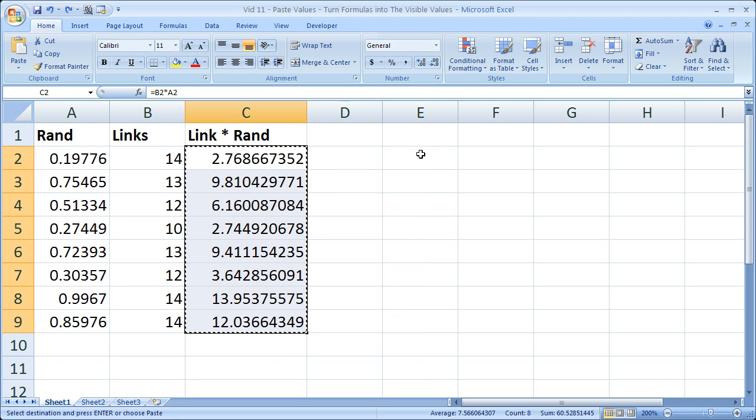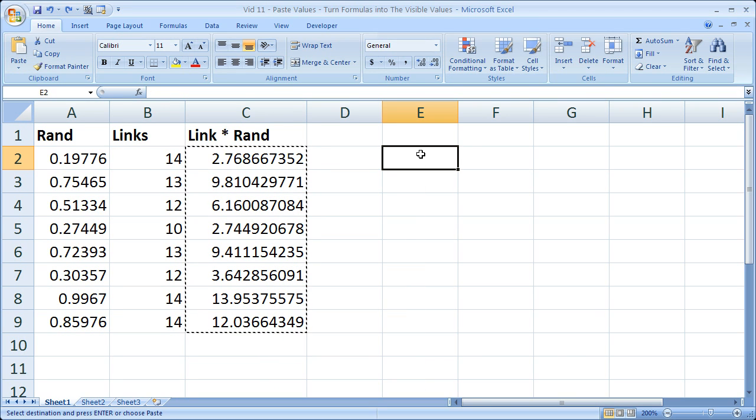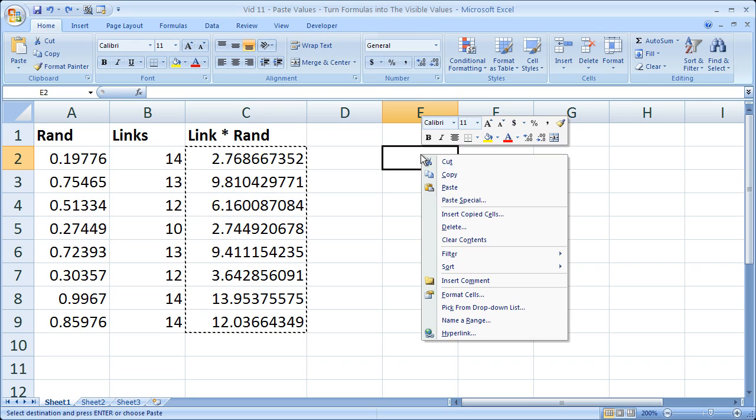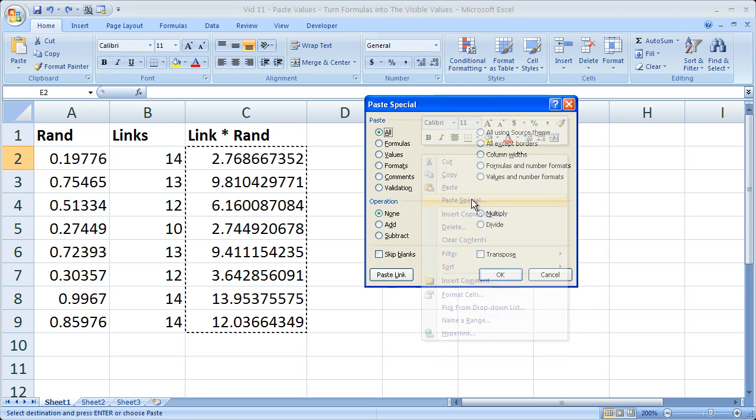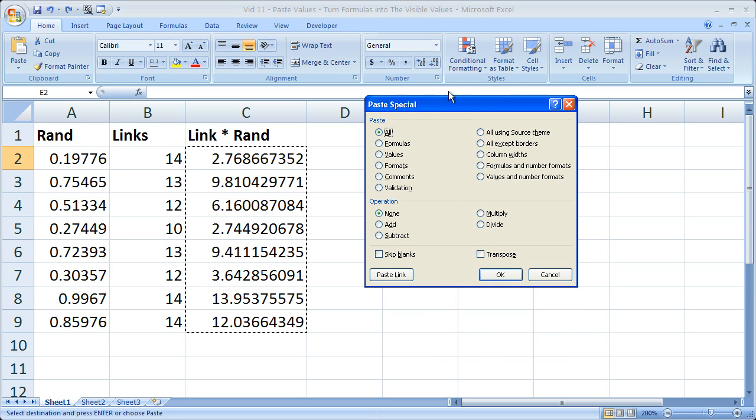Select another cell of similar size or range that is similar size, right click, go to paste special. A window like this is going to pop up. Select the values little bubble right here and then click OK.